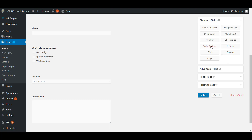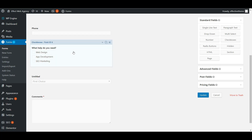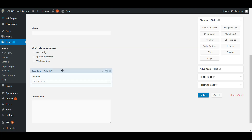Radio buttons are similar to checkboxes, but with a radio button you can only choose one option. With checkboxes, users can check all that apply. Radio buttons work well for yes or no questions — wherever you only want the user to select one option from the list.